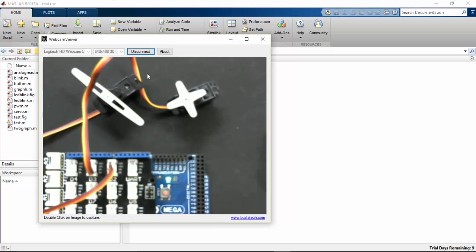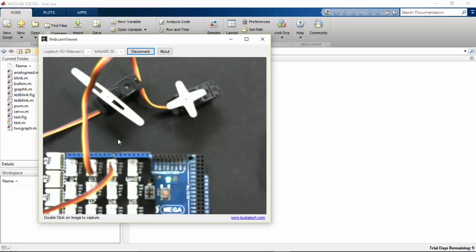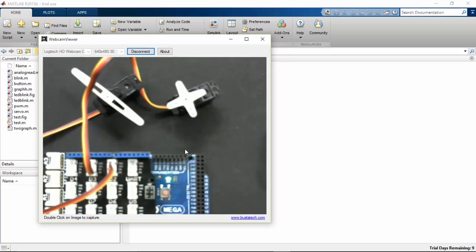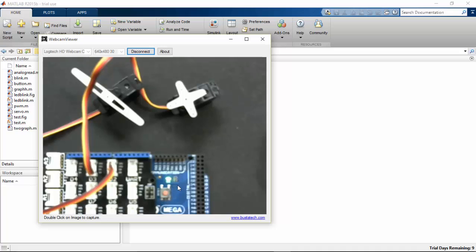Let's see how to create GUI functions in MATLAB to run our servos. I have connected only two servos, and if you want, you can connect more servos to your Arduino Mega. Make sure that you have connected an external power supply to your Arduino Mega.